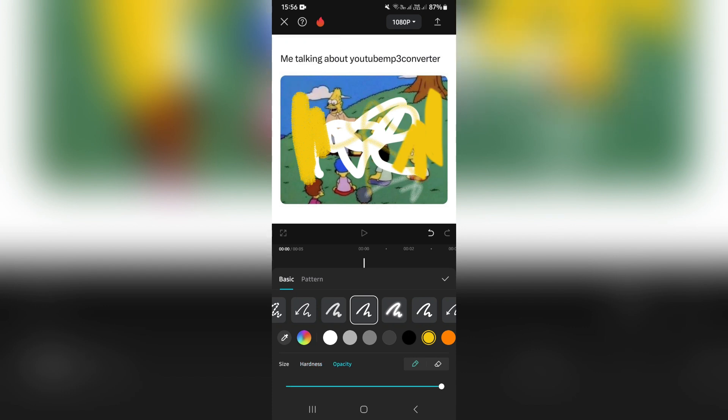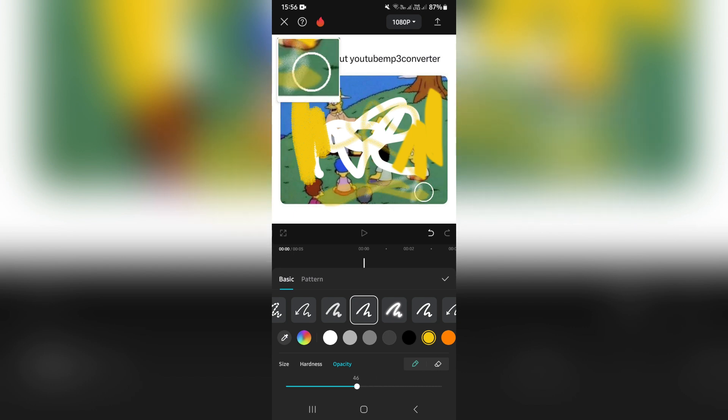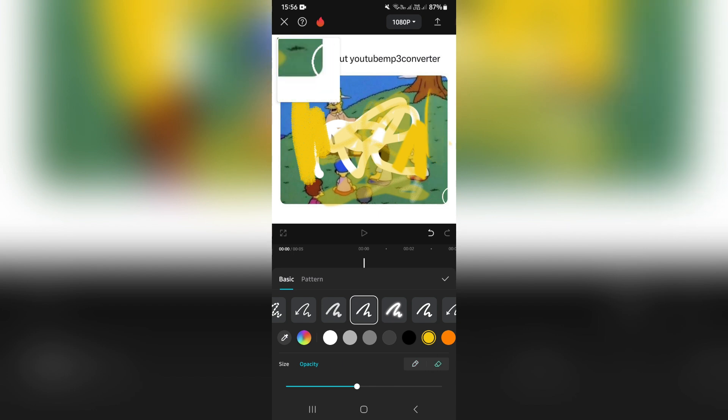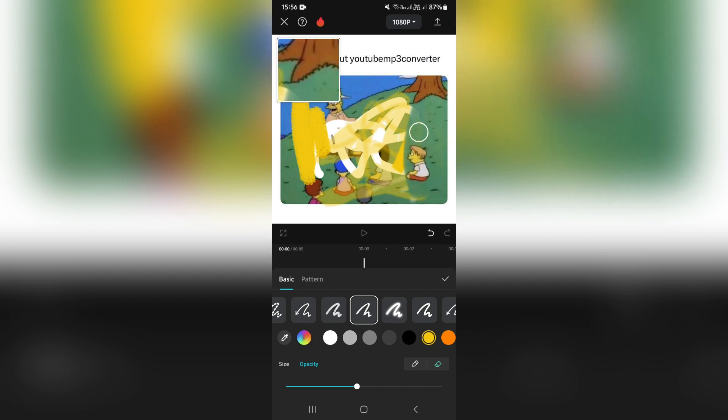You also have the opacity which will change the opacity of what you're drawing with. You also have an eraser on the right-hand side where you can erase what you need. You'll be able to change the opacity and size of your eraser.